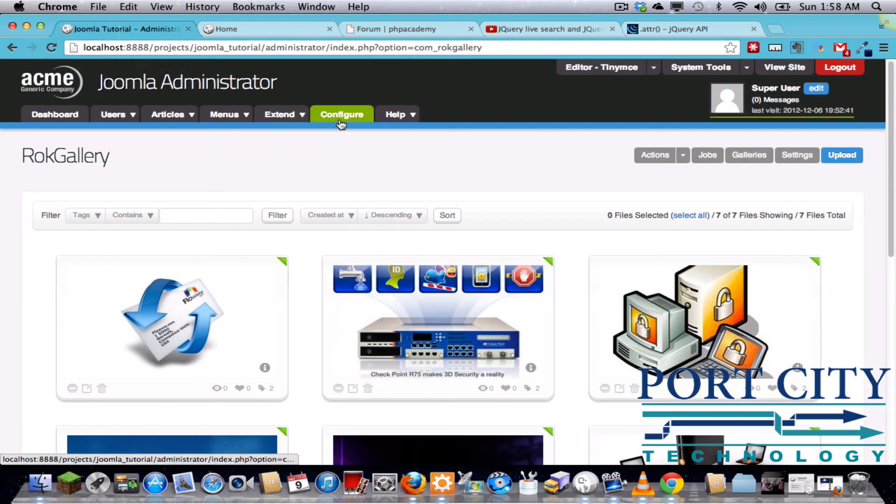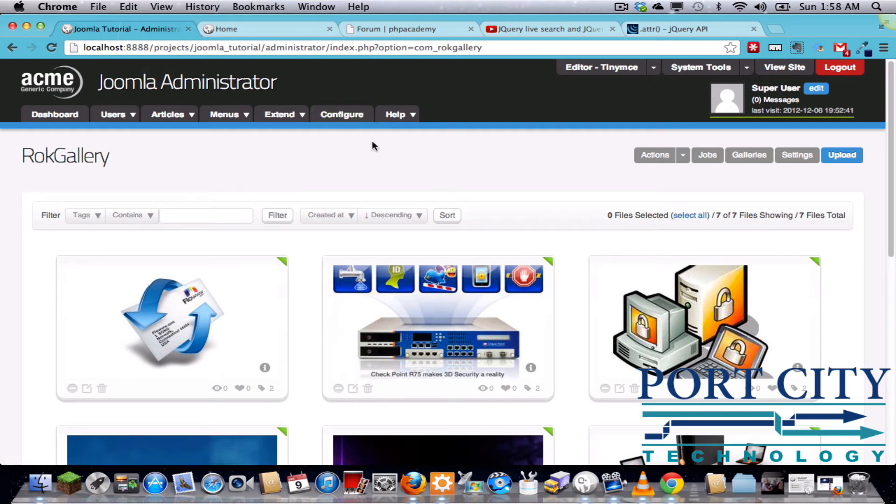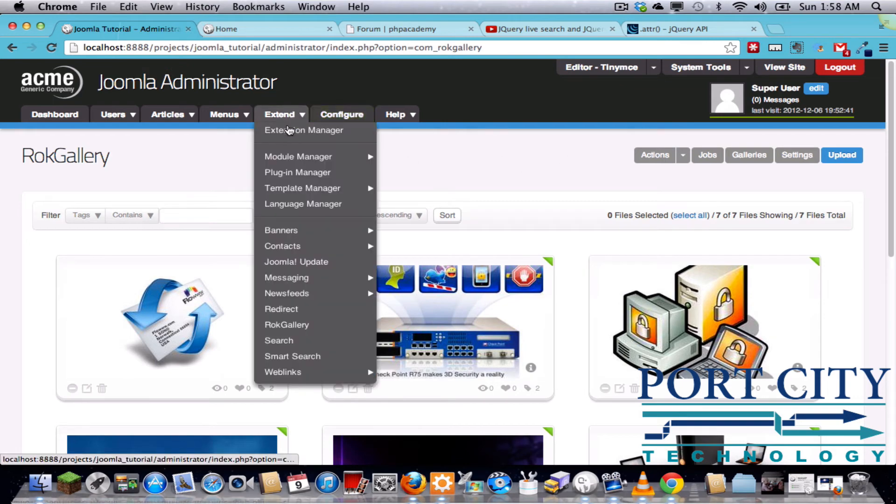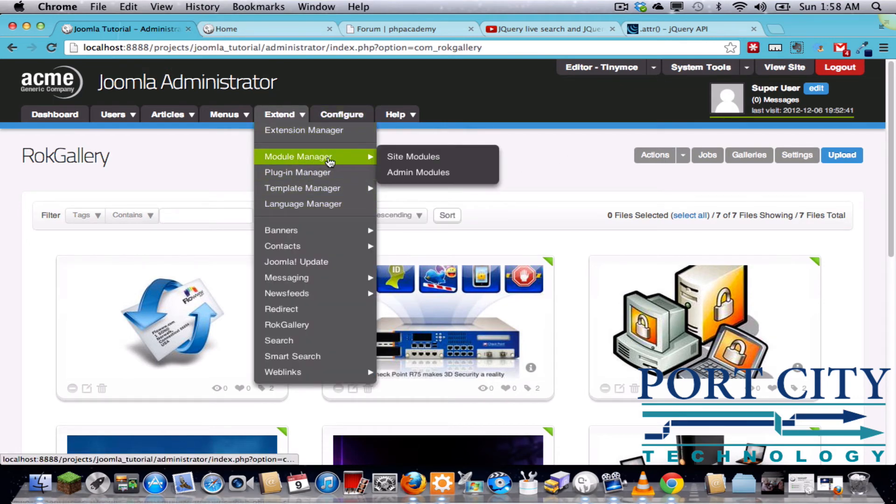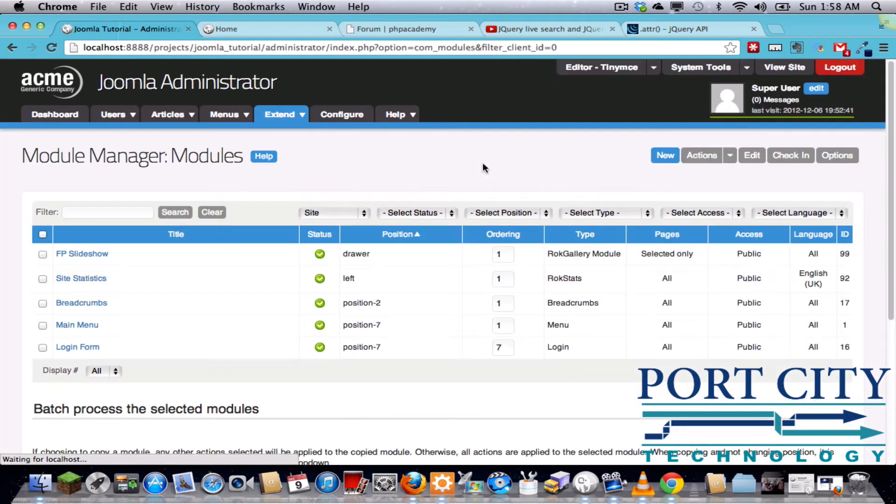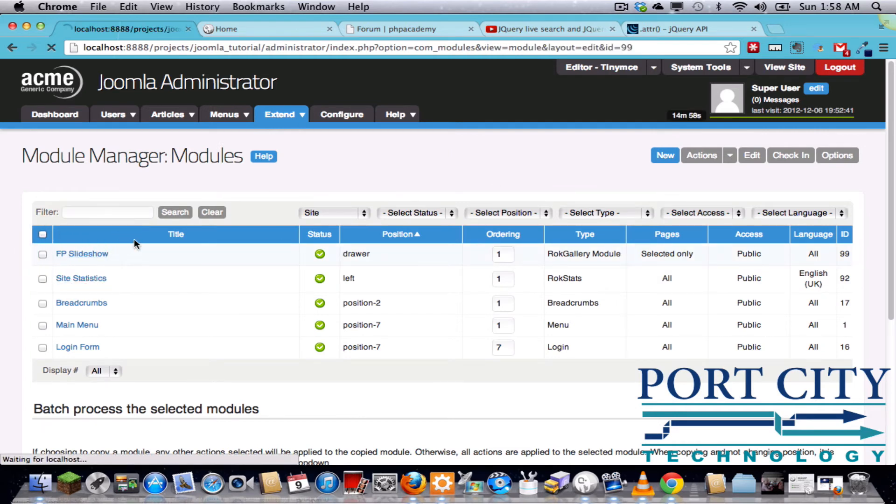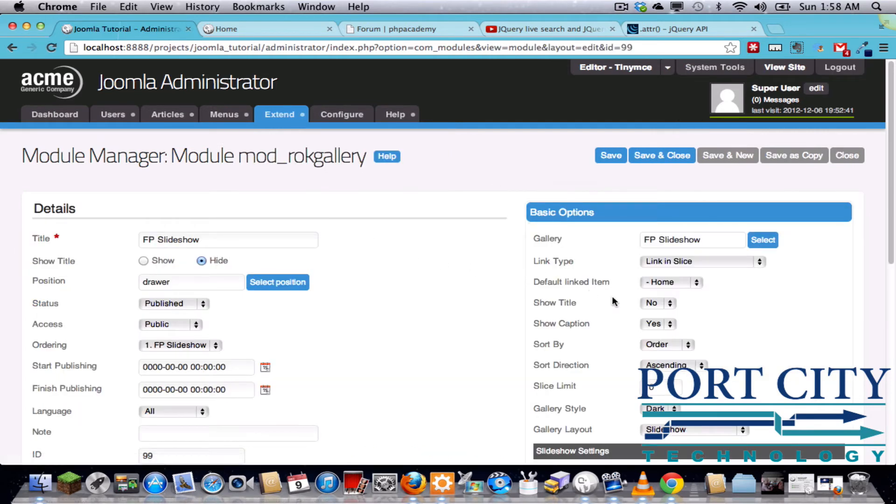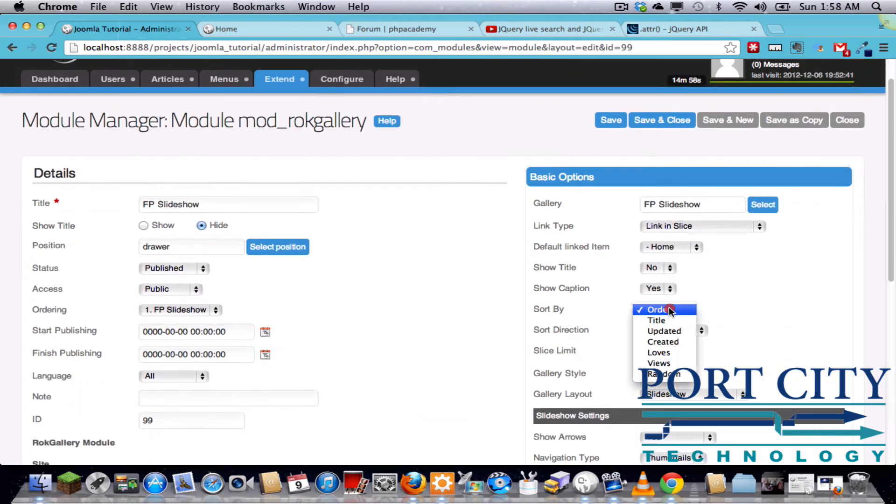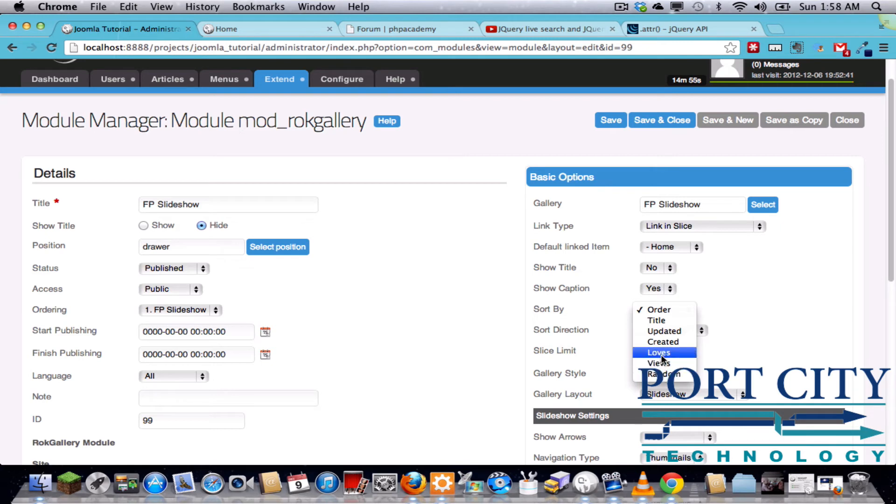Okay, so that's a real nice feature. But back in the slideshow is where you configure how the order is done, whether it goes by that manual ordering or whether it goes by random or number of loves.